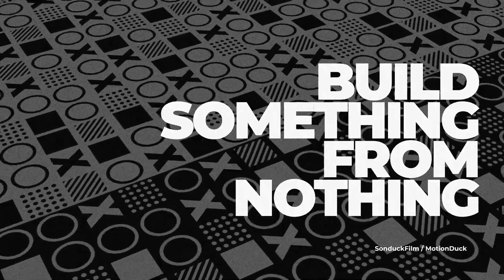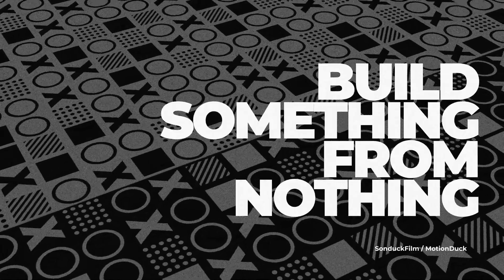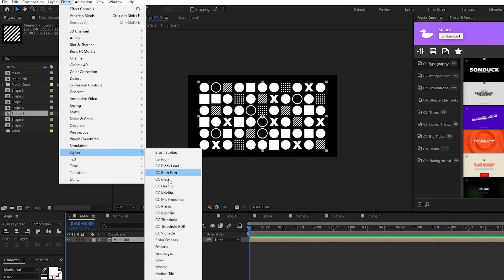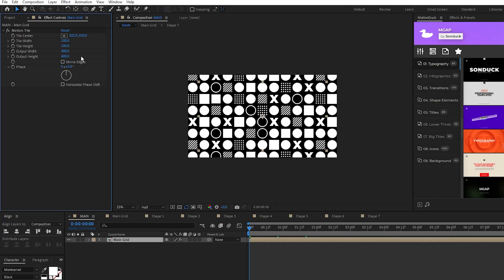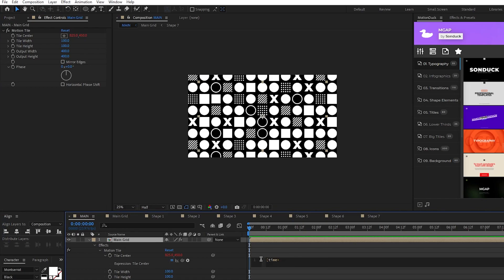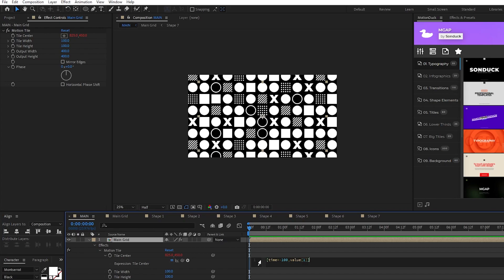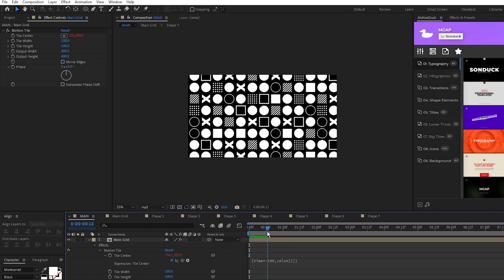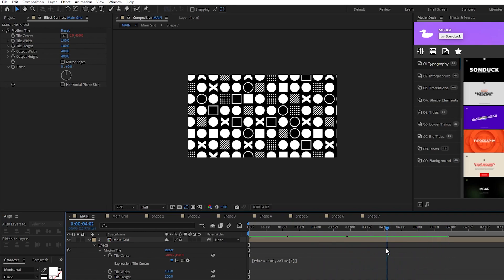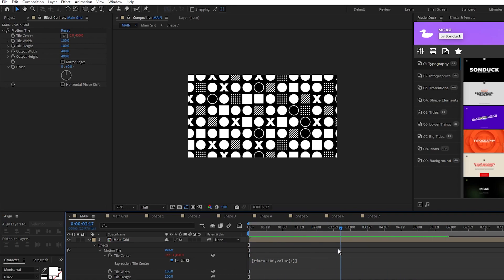Lastly we'll use the motion tile effect and masks to finish off our composition and get this cool effect. In our main composition, highlight the main grid precomp, go up to effect, stylize, motion tile, set the output width and height to 400, and alt click the stopwatch for tile center. In the expression controls panel, type in open bracket, time, asterisk, negative 100, comma, value, open bracket, one, close bracket, close bracket. This expression will make it so that just the X value will continuously animate for the duration of the composition and make everything move horizontally.